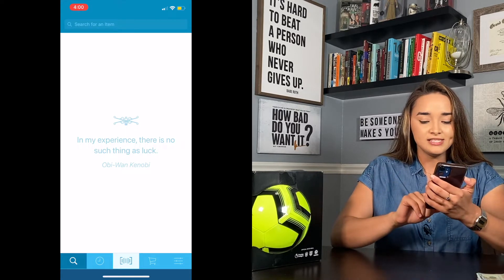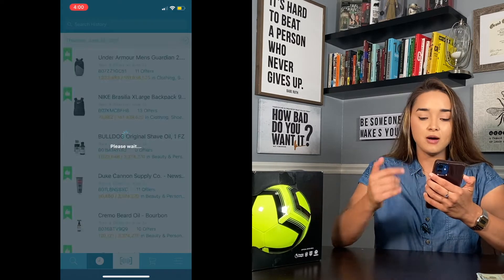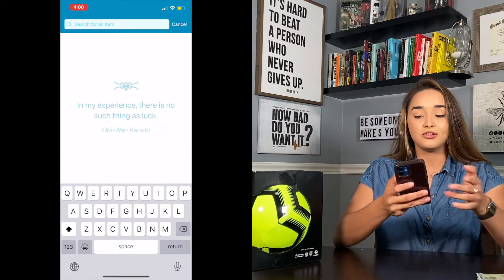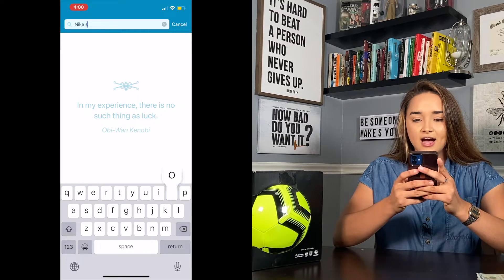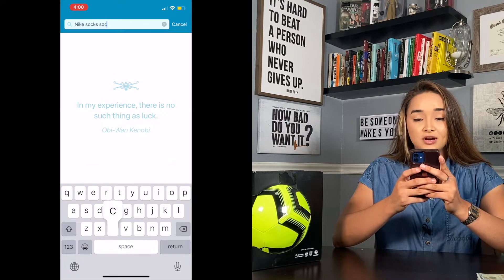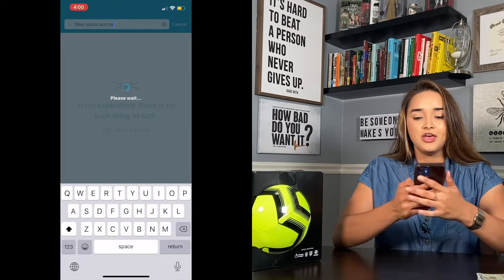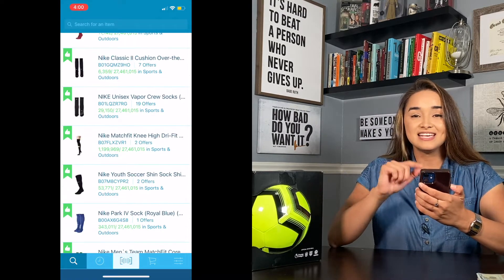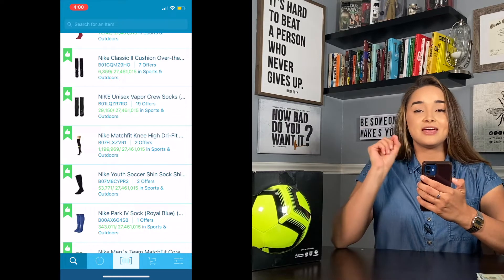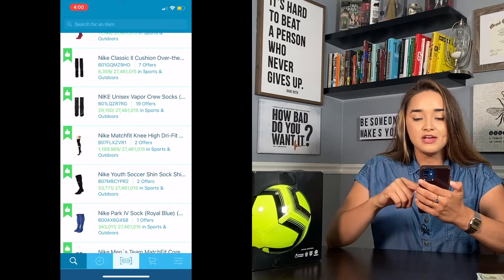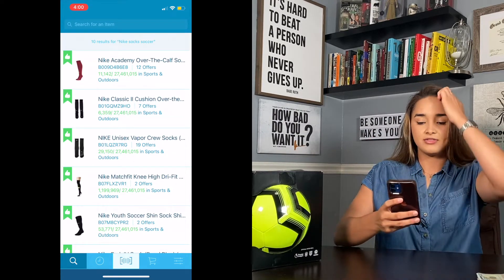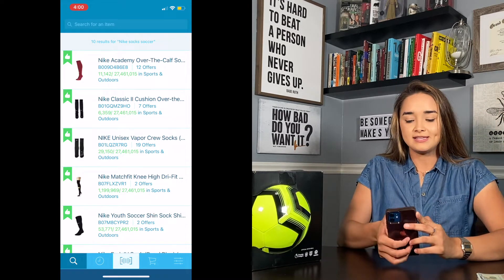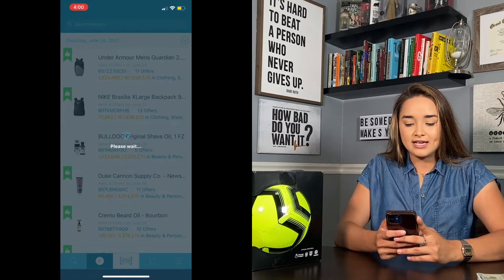At the bottom of the app there are different options. The first one is for you to search an item — for example, if you're looking for Nike socks, you put in keywords like 'Nike socks soccer' and you'll see many different results you can pick from. This is similar to how you'd do it in the Amazon Seller App. The cool thing I love about this app is that it's similar to the Amazon Seller App but improved.